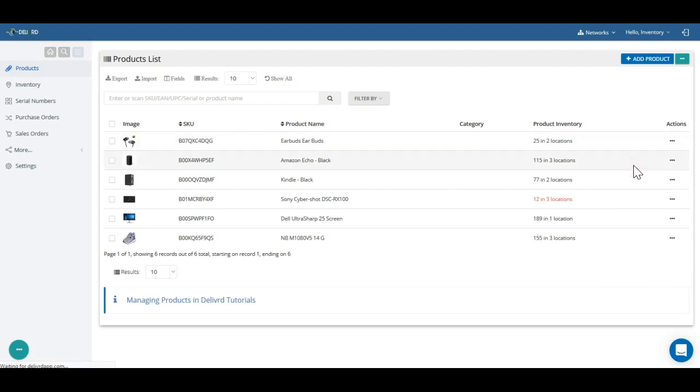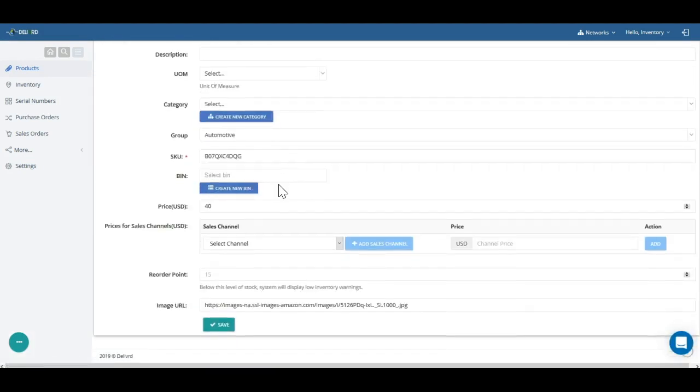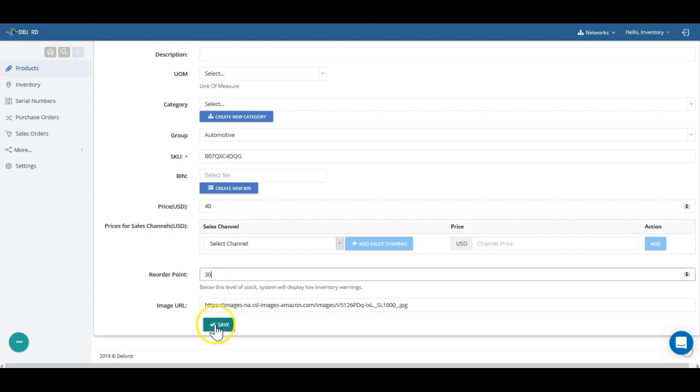For each product, you can set a reorder point. If inventory quantity falls below that level, you will get alerts in the dashboard, in the inventory list, and optionally, a daily email.